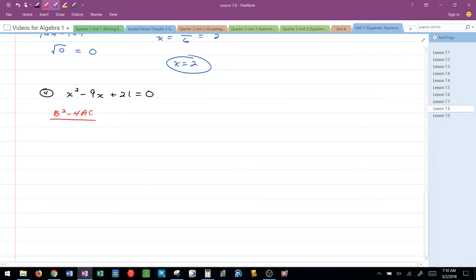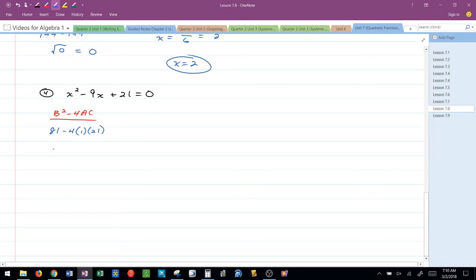So I've got B squared minus 4AC. That would give me negative 9 squared is 81 minus 4 times 1 times 21. This would be 81 minus 84, and I get a discriminant value of negative 3.